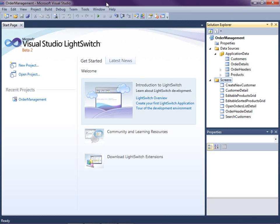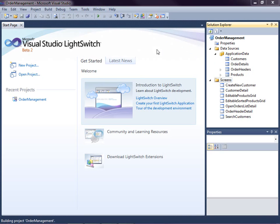This lesson picks up where we left off in the last video. We have a simple order management system with products, customers, their orders and details. We can search and edit customers and products as well as enter orders for all of them in a couple different ways. So let's run the application real quick to show you where we are.